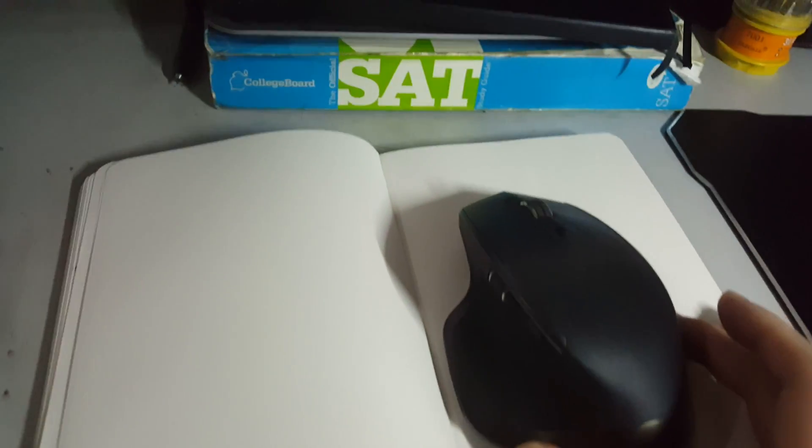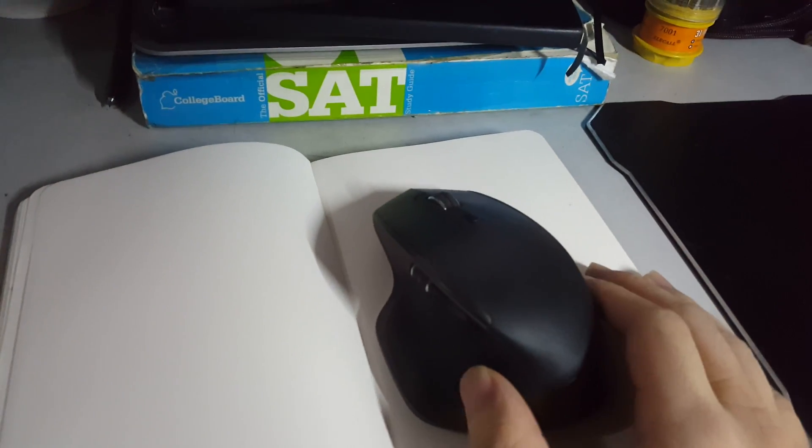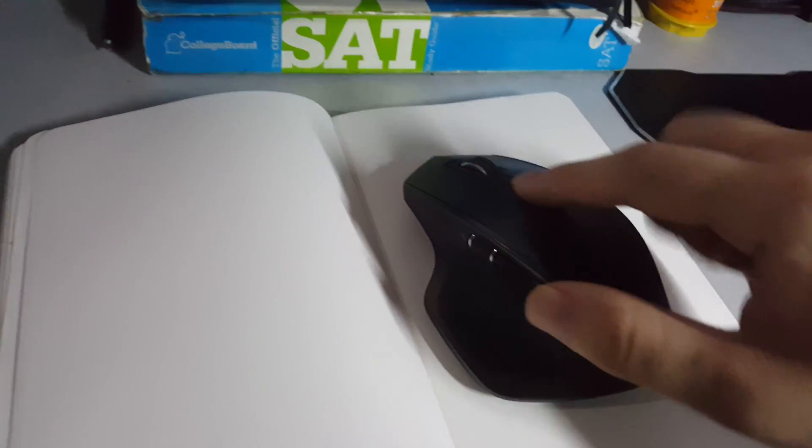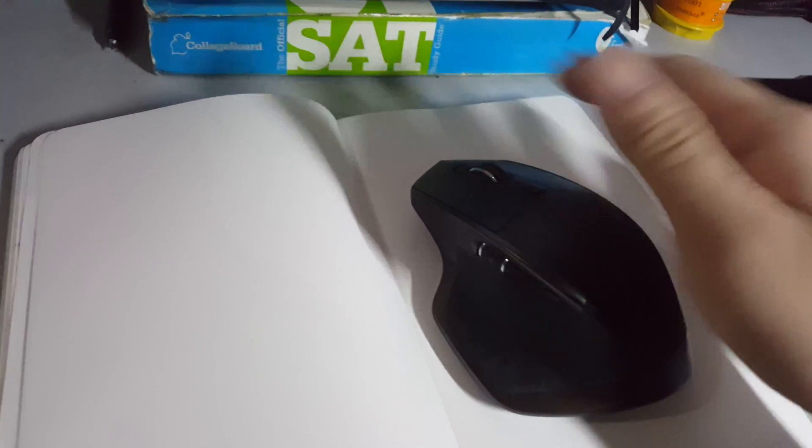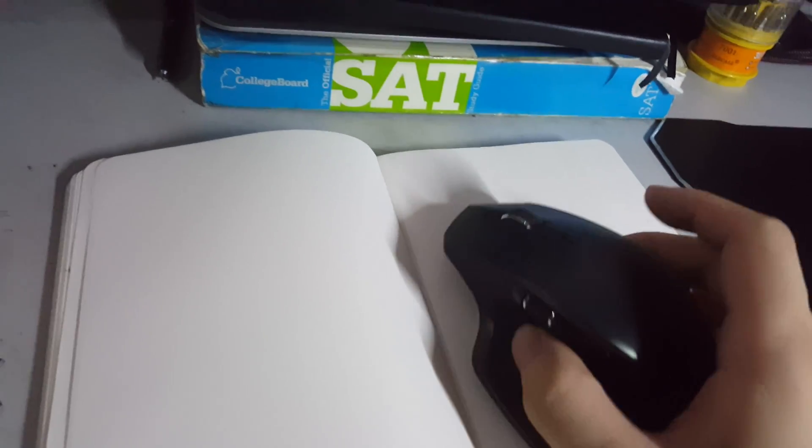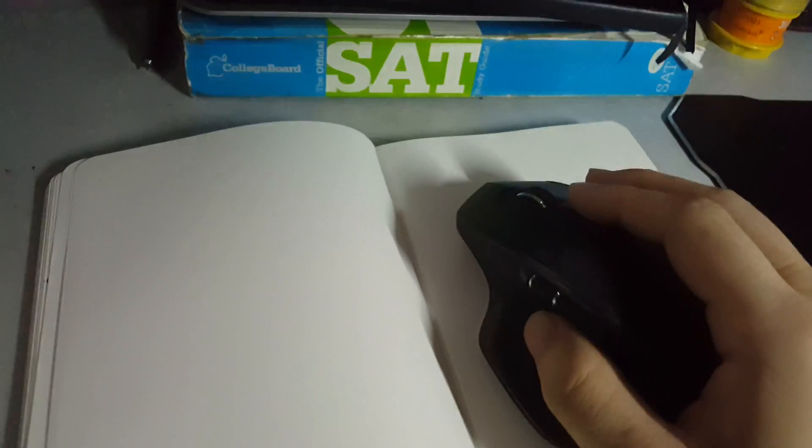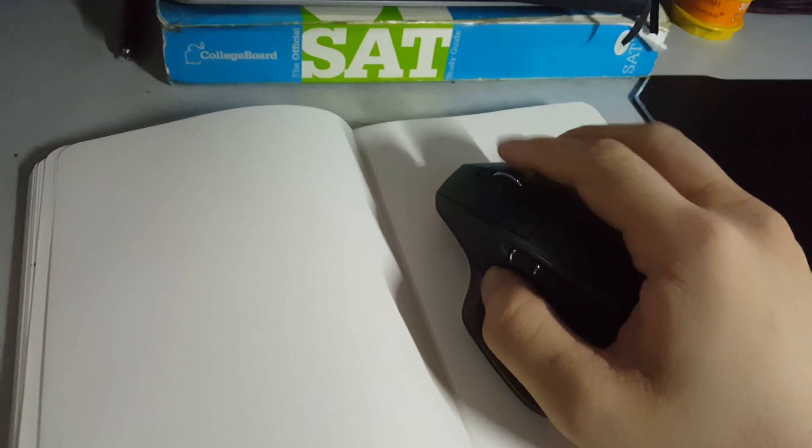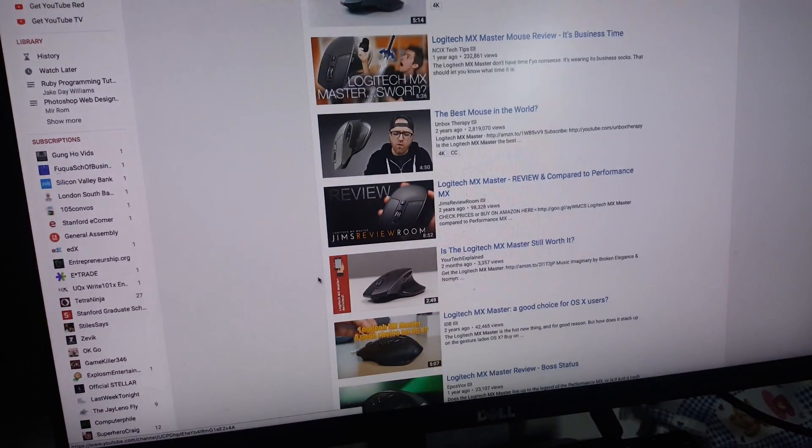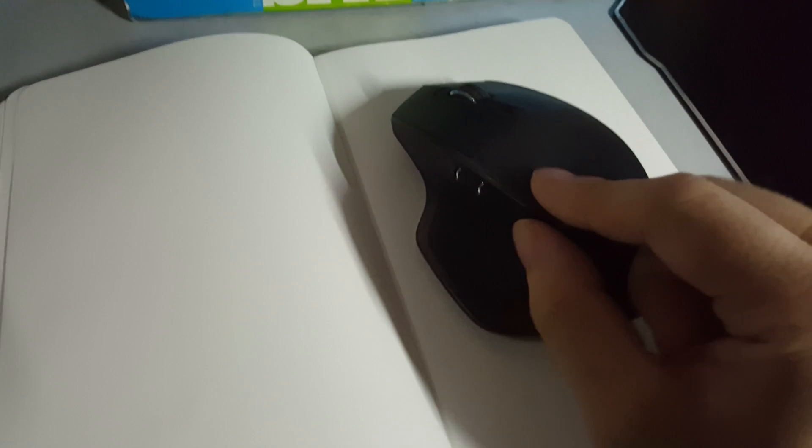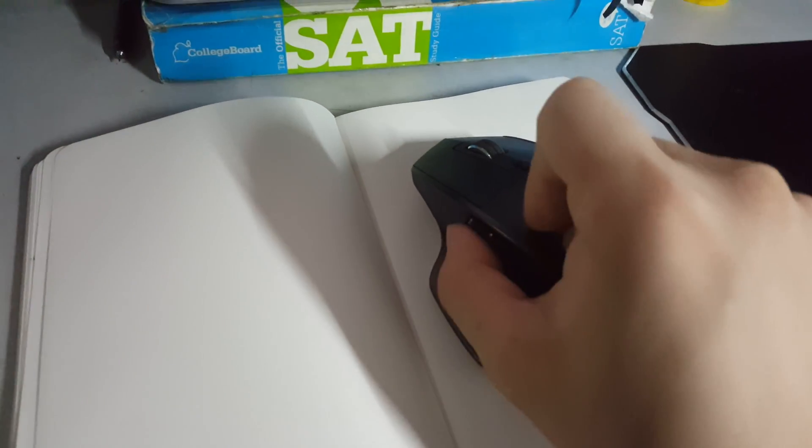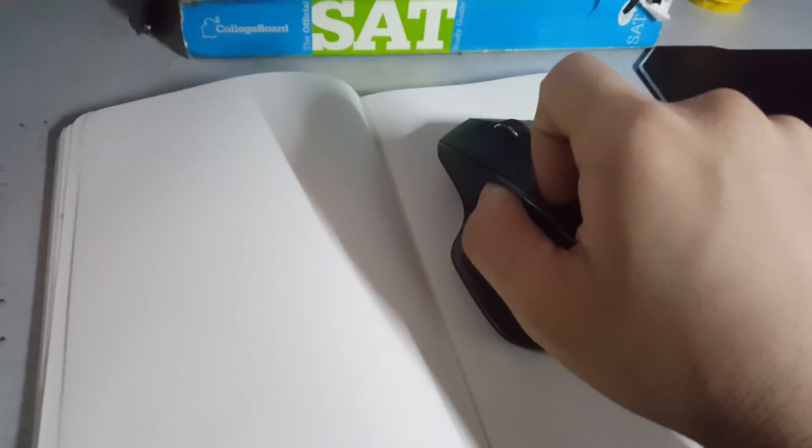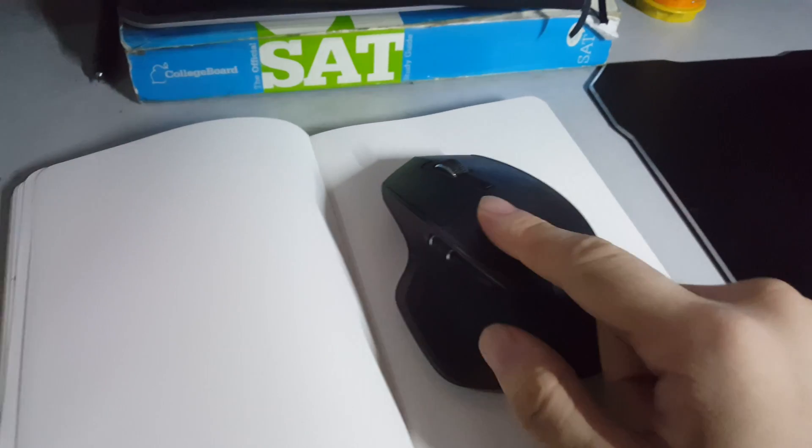The problem I encountered is that I can use all the mouse functions but I cannot move the cursor. All other functions are working - scrolling, clicking, these two buttons, horizontal scrolling, all of that works.